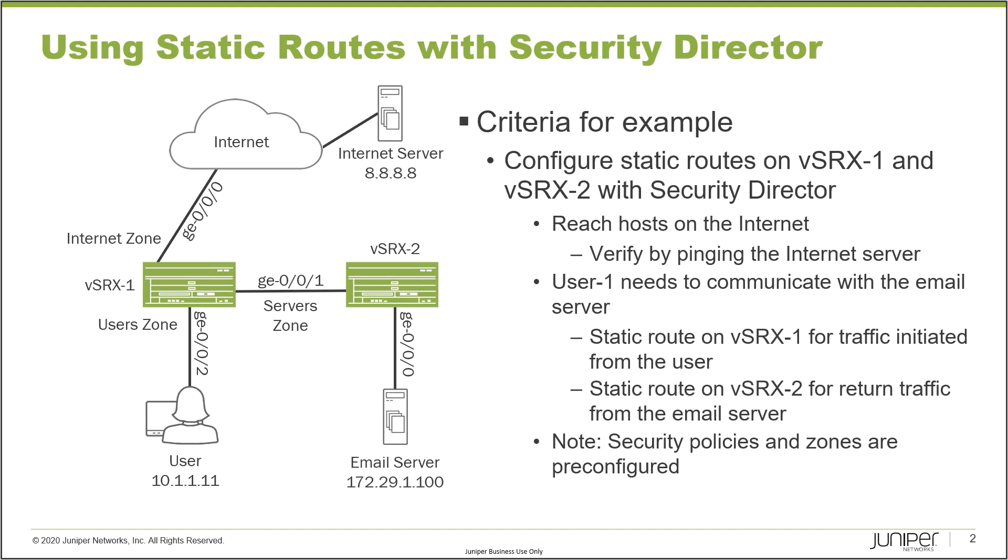One last thing to talk about: security policies and zones and things like that are already configured. Since these are vSRX2 devices, we need to be aware of that. But it's something we don't have to worry about for this learning byte because that's not what this learning byte focuses on. So with that, let's go ahead and jump to Security Director and get this going.